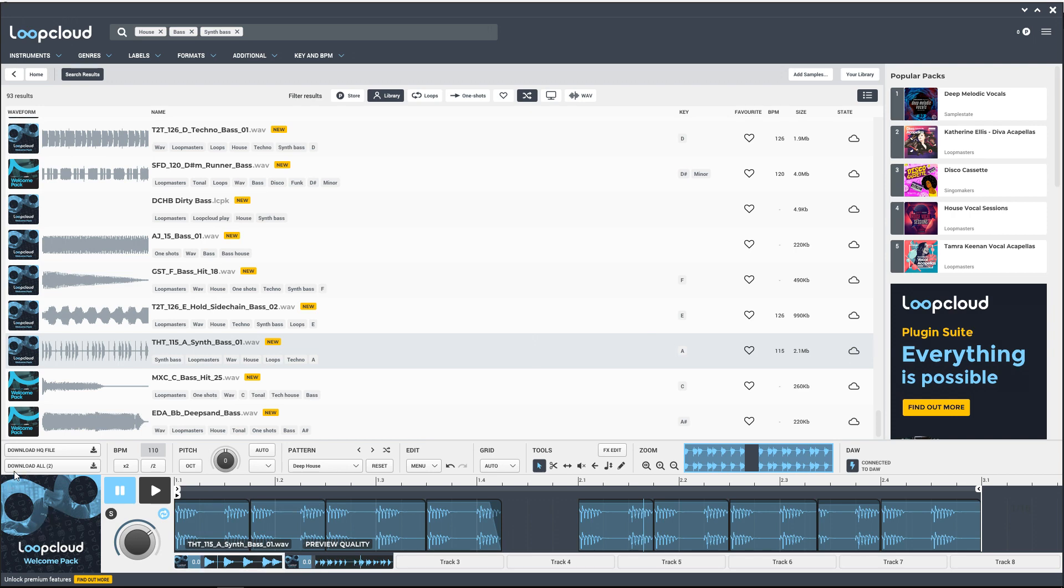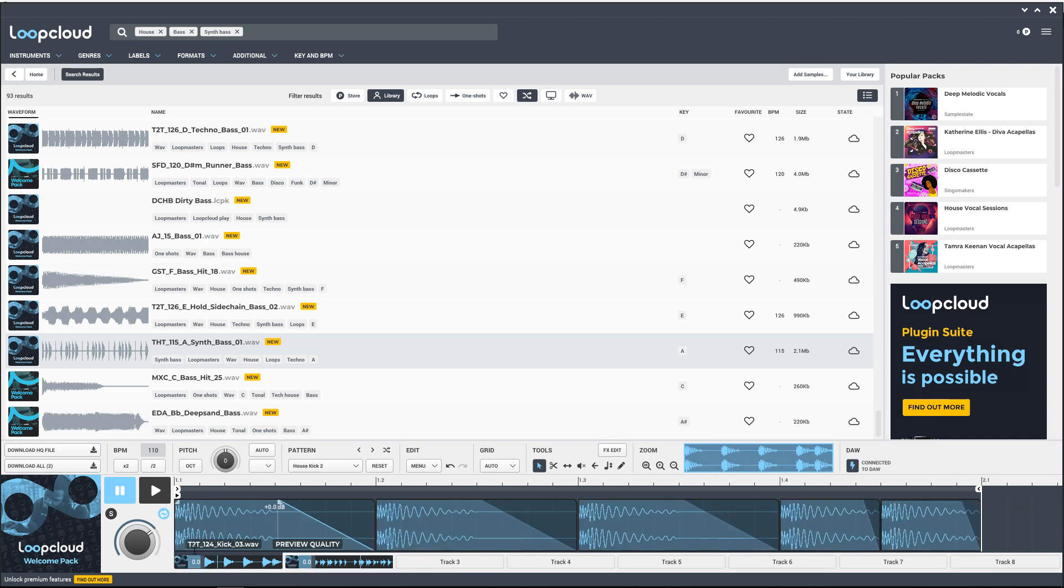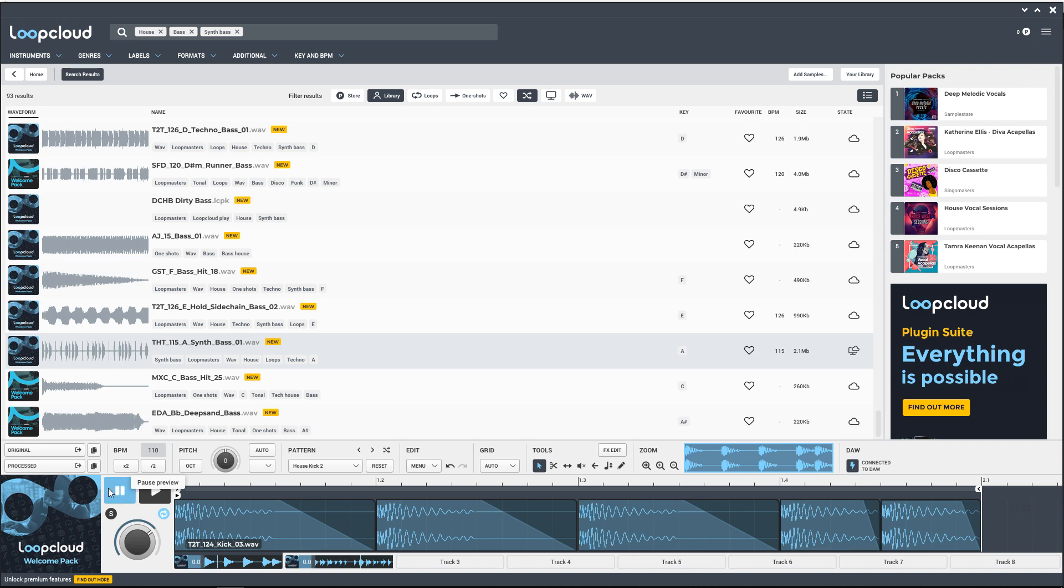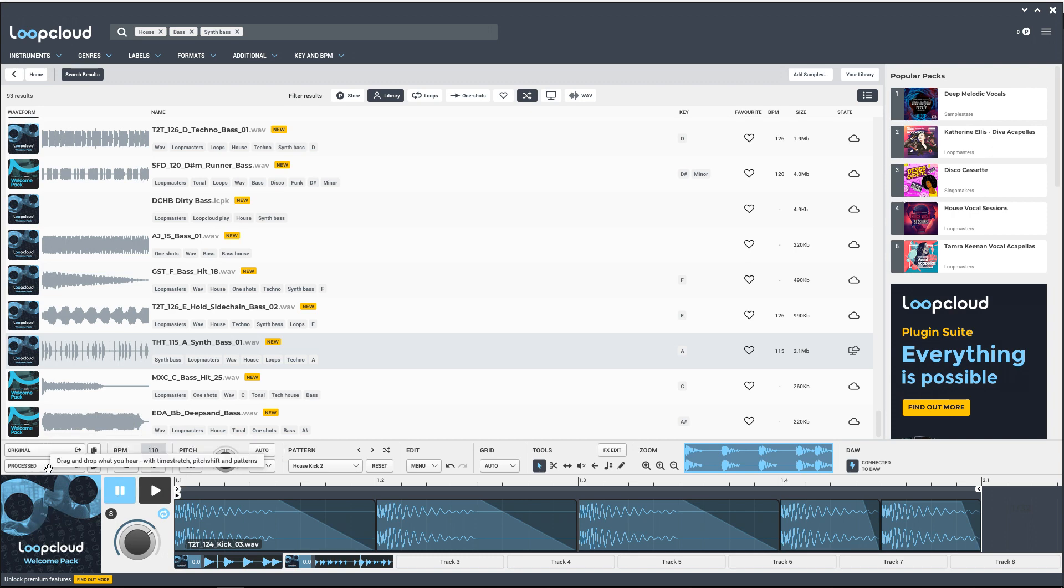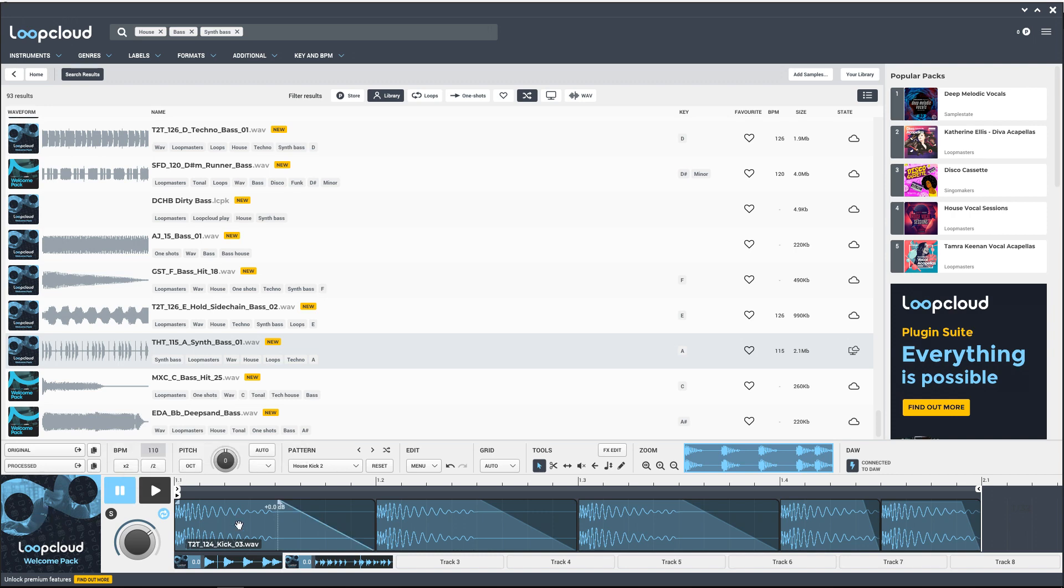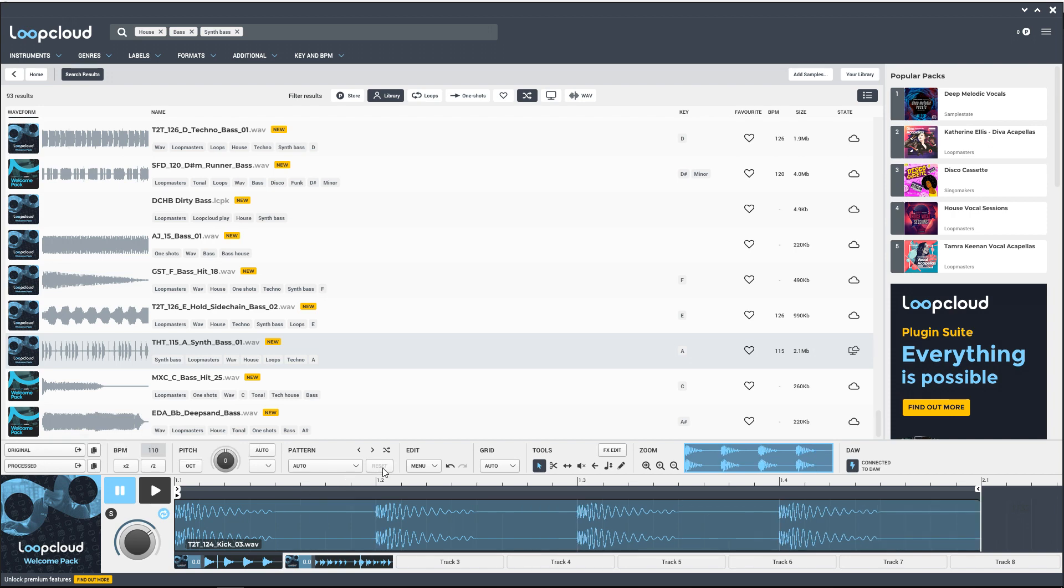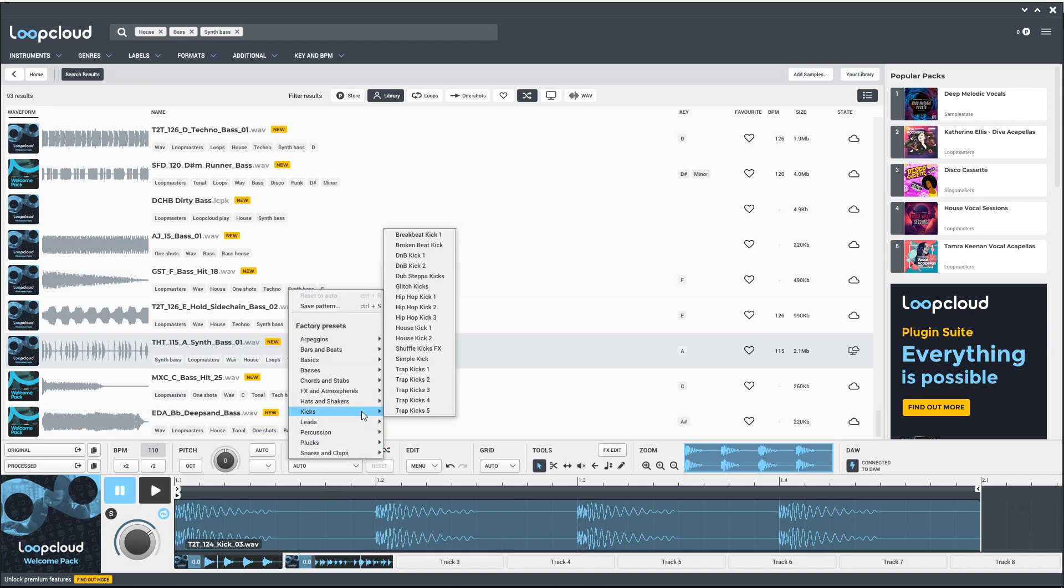To do that, let's go back to our kick. We can download all, and now that they're downloaded, you can see that there's two options here: original or processed. Processed means we're going to drag it into the DAW as it is here on the screen. If we dragged in the original, it's just going to bring in the original sound that looks like this, but let's go back to where it was.